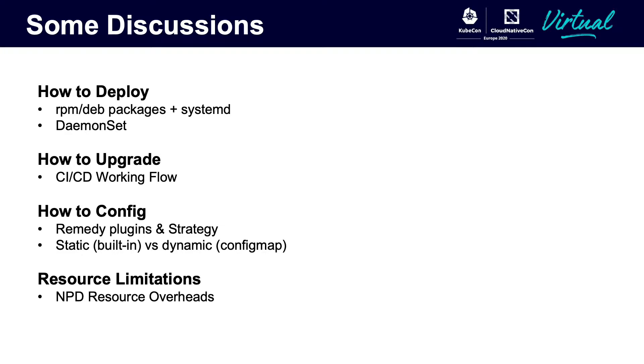The last one is a resource overhead about NPD. If you have included too many plugins in your agent, please limit the resource of your daemon set pod.